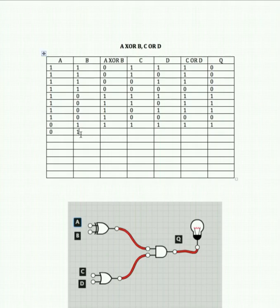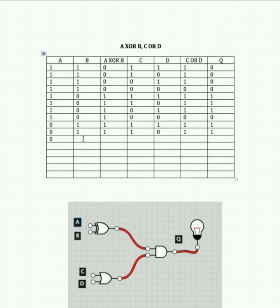A off, B on, C on, D off: XOR gives us 1, OR gives us 1, so output is 1. A off, B on, C off, D on: that gives us 1 for XOR and 1 for OR, so the output is 1 again.